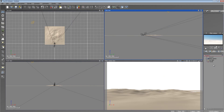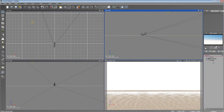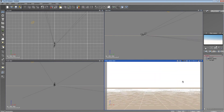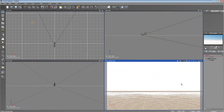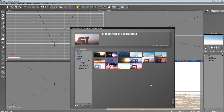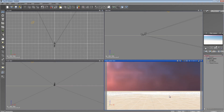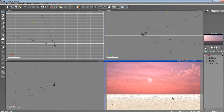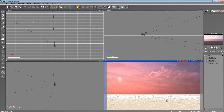Another big thing people always worry about is their atmosphere. The atmosphere is probably what I would consider the most important element in Vue — you have to have a good atmosphere to have a good render. It's not entirely true all the time, but atmosphere is key in most renders. I'll load up one of my atmospheres — this is my newest one. This one actually takes quite a bit of time to render because of the settings I have on it.